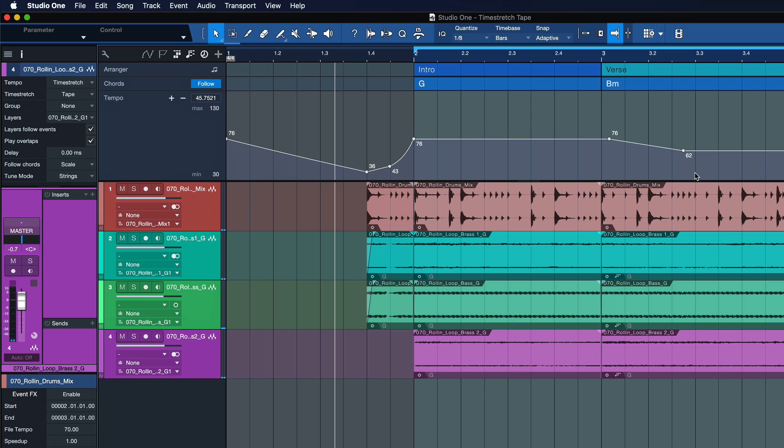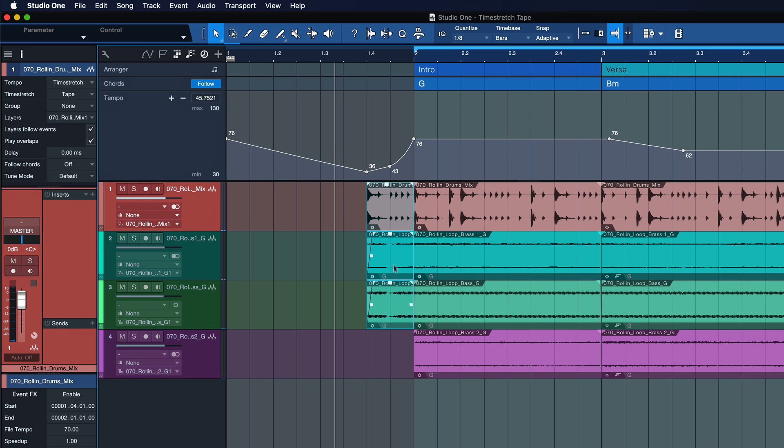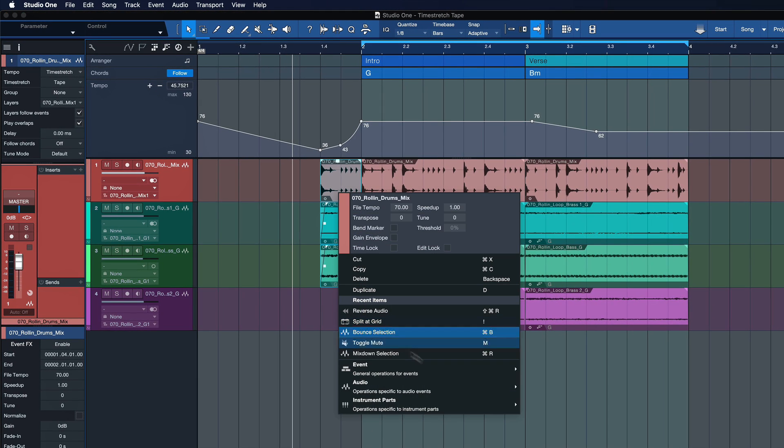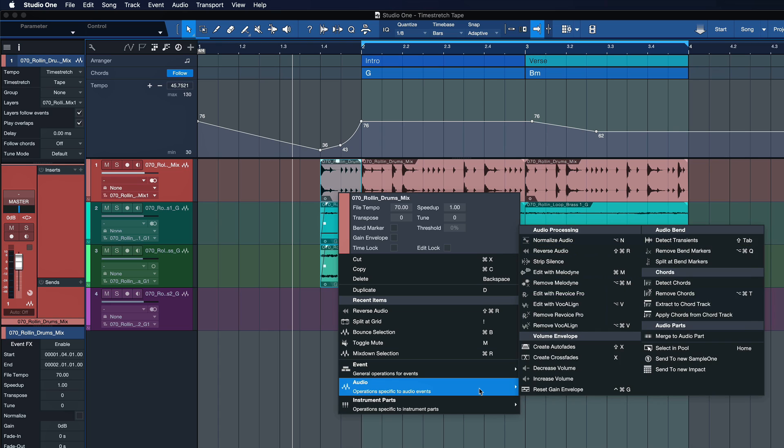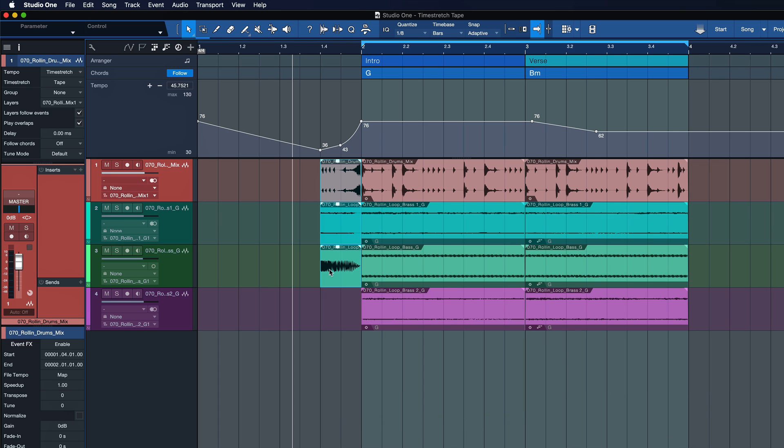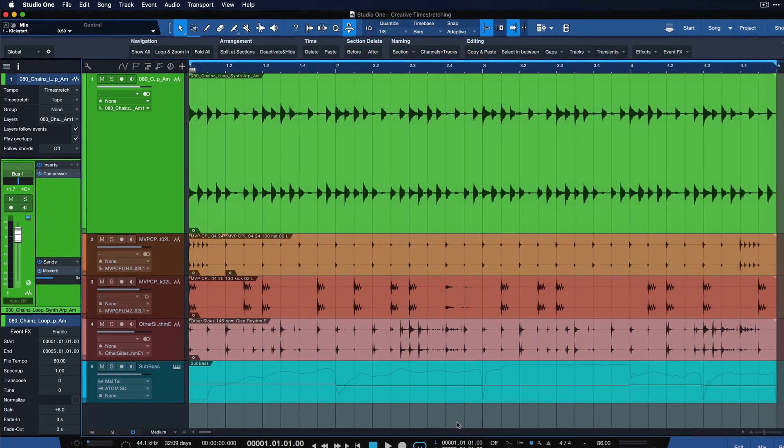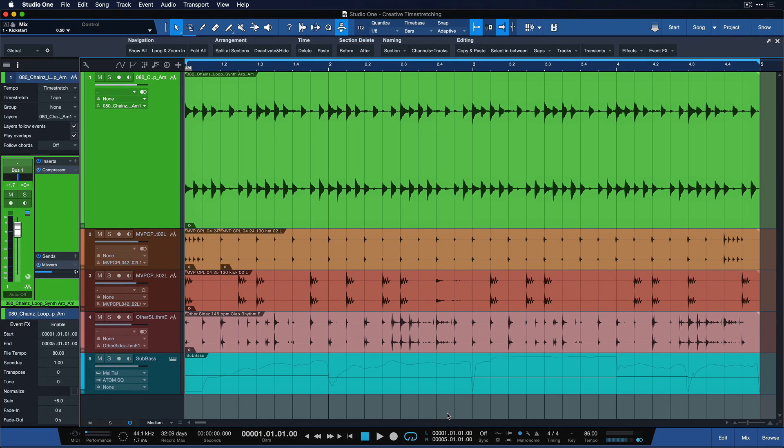Also for example, you could work with reverse. So just select these and then go to audio and reverse audio. It's also a really cool effect in my opinion. Right? That's pretty dope.